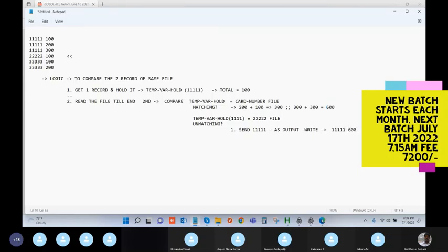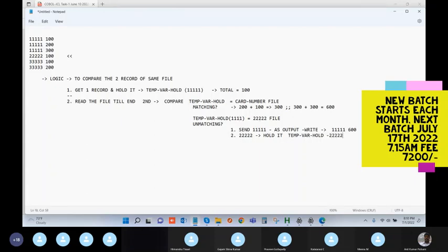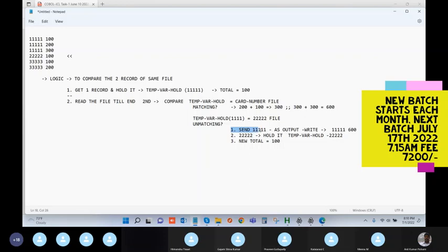That is your output for the first record. Now take the 222 record and hold it. You need to always hold the new record in the temporary variable — earlier it was holding the first record, but now the record has changed, so hold the 222 record. Start the total fresh with the new record's transaction amount of 100. If the next records are matching, accumulate the totals.